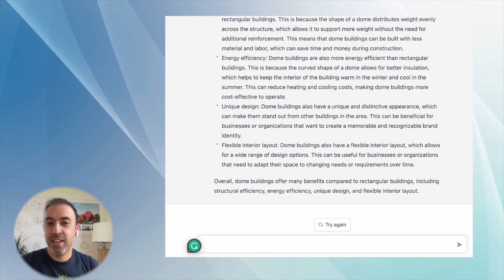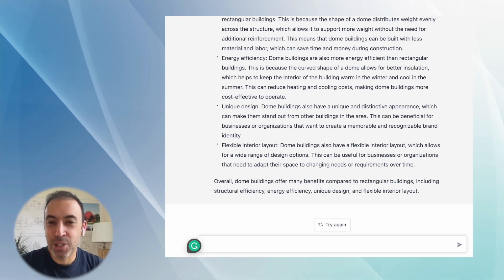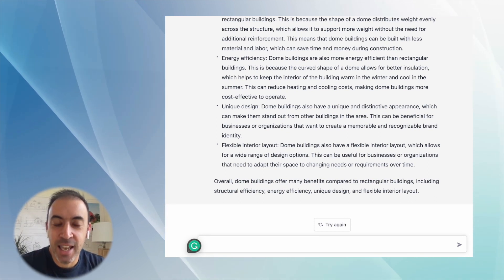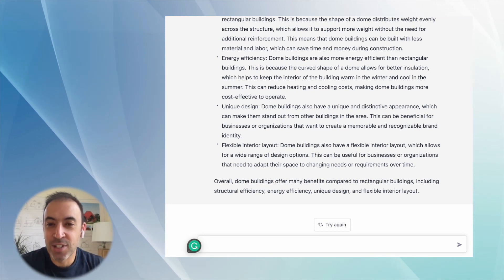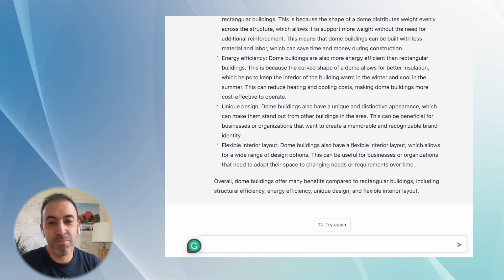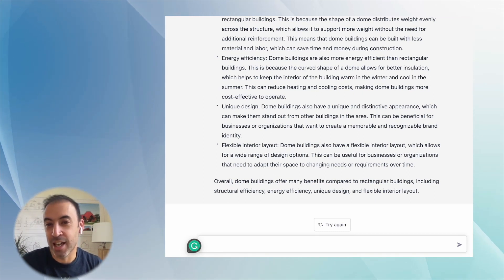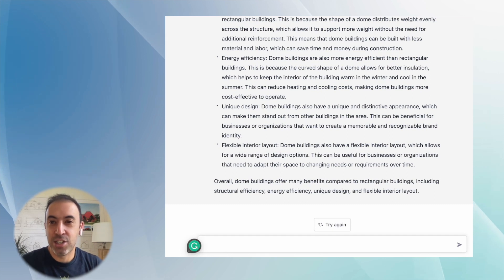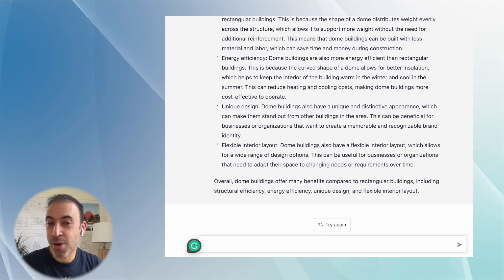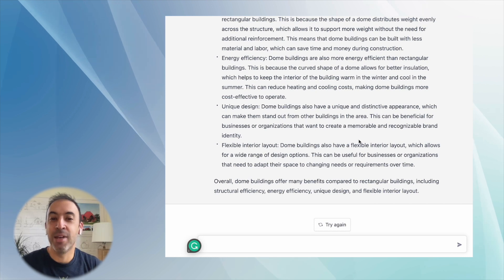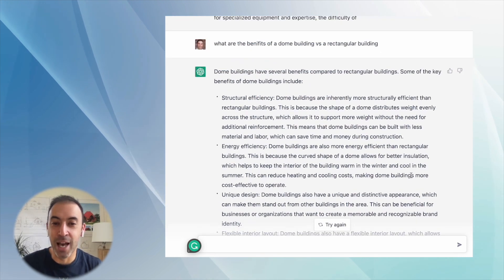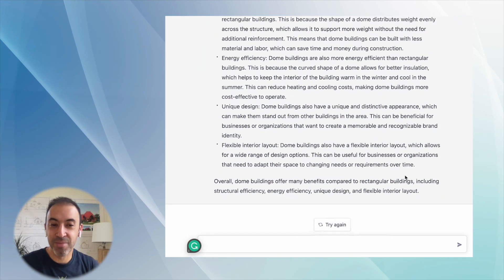So anyways, I hope you enjoyed this and find this interesting, and I'd recommend playing around with it yourself. If you do have any questions that the chatbot doesn't know about aircrete and dome buildings, definitely leave us a comment and let us know, and we'll be happy to help you out. Thanks.